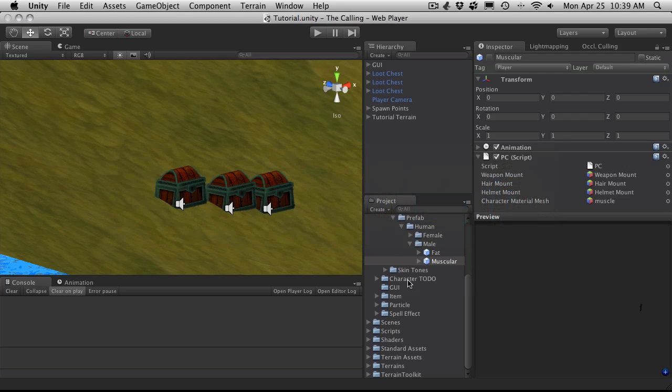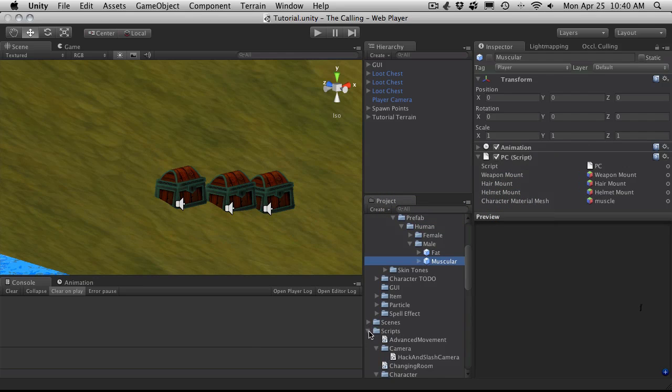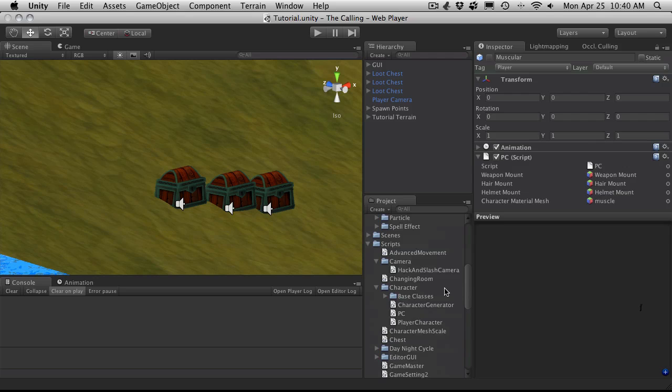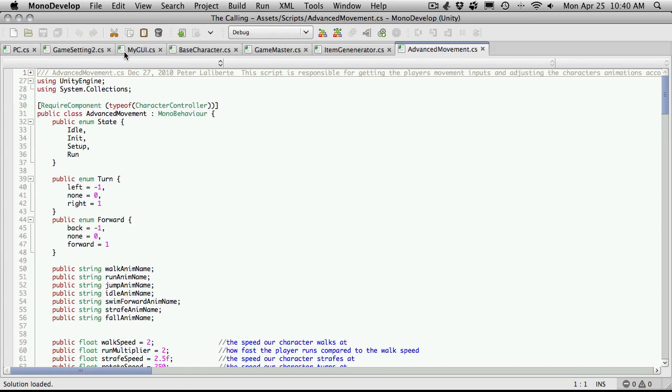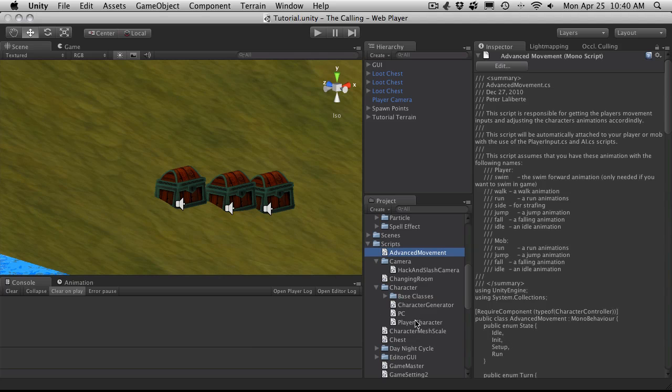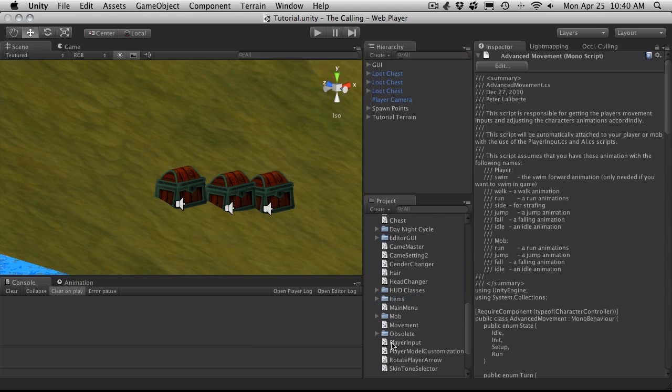Let me see. We'll just go into scripts. Advanced movement. We want to leave that because that required the player controller. And there was another one. I believe player input. Let me just check here. Close some of these up. Player input.